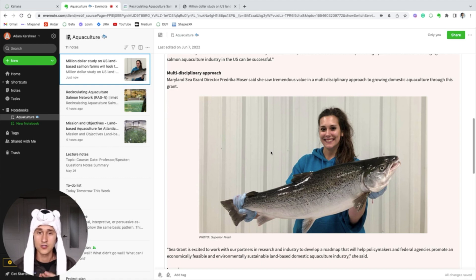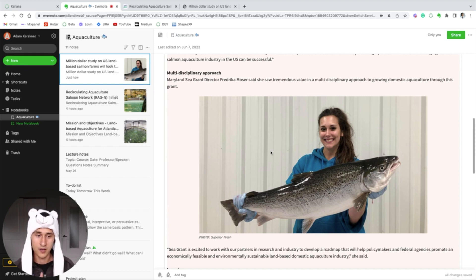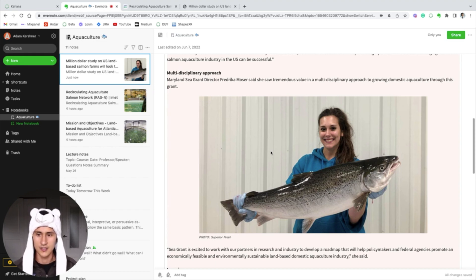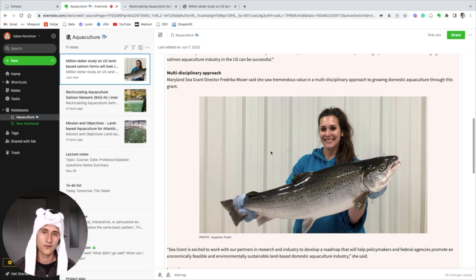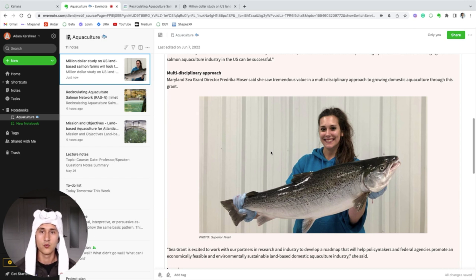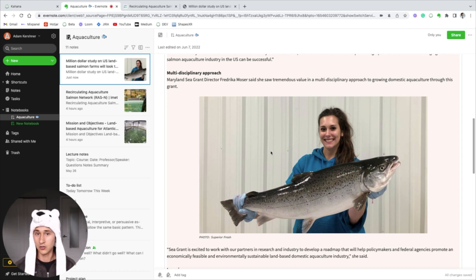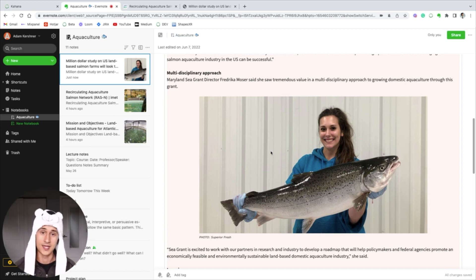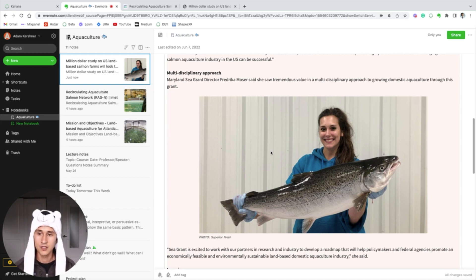There's three main reasons why I use Kahana instead of Evernote, even though I just used it to show you as an example. The first reason is that you can't use Evernote for free on more than one device. So the second that I leave my computer and I try to look at this stuff on my phone, I can't. You have to upgrade and it costs eight dollars a month to do that. The second reason is that Evernote is limited with respect to collaboration.